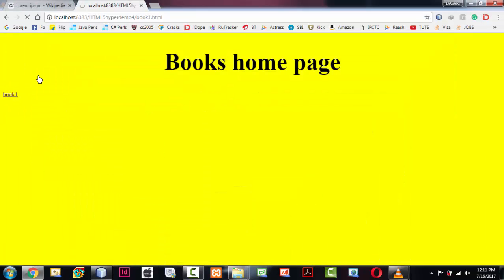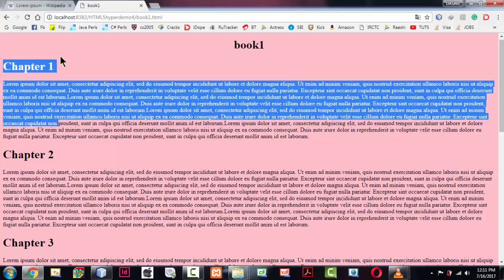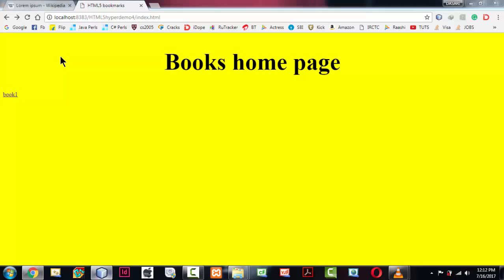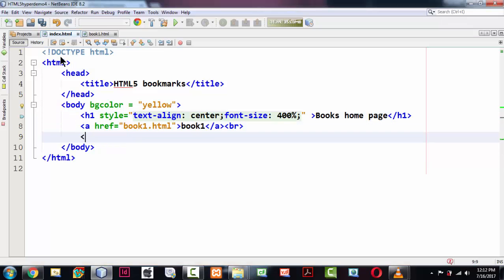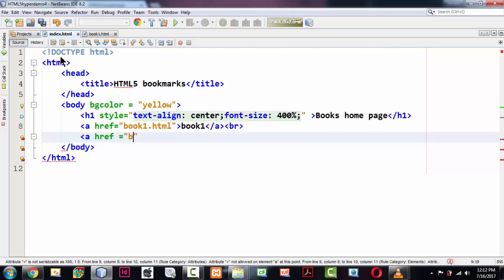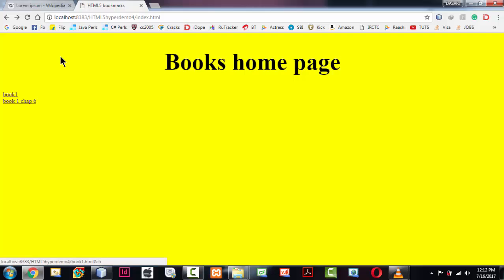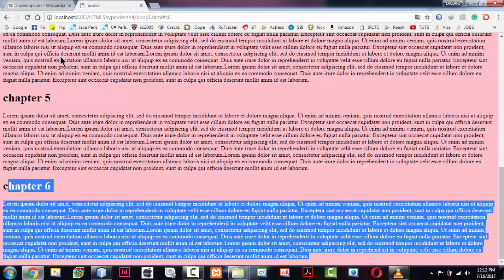Now, if I want to go directly to Chapter 6, I need to create a link in the home page. I'm adding an anchor tag: a href equals book1.html#c6. The hash symbol followed by the id 'c6' targets that specific bookmark. I'll label the link 'Book1 Chap 6'. If you go back to Chrome, the link appears, and clicking it automatically jumps to the Chapter 6 section.